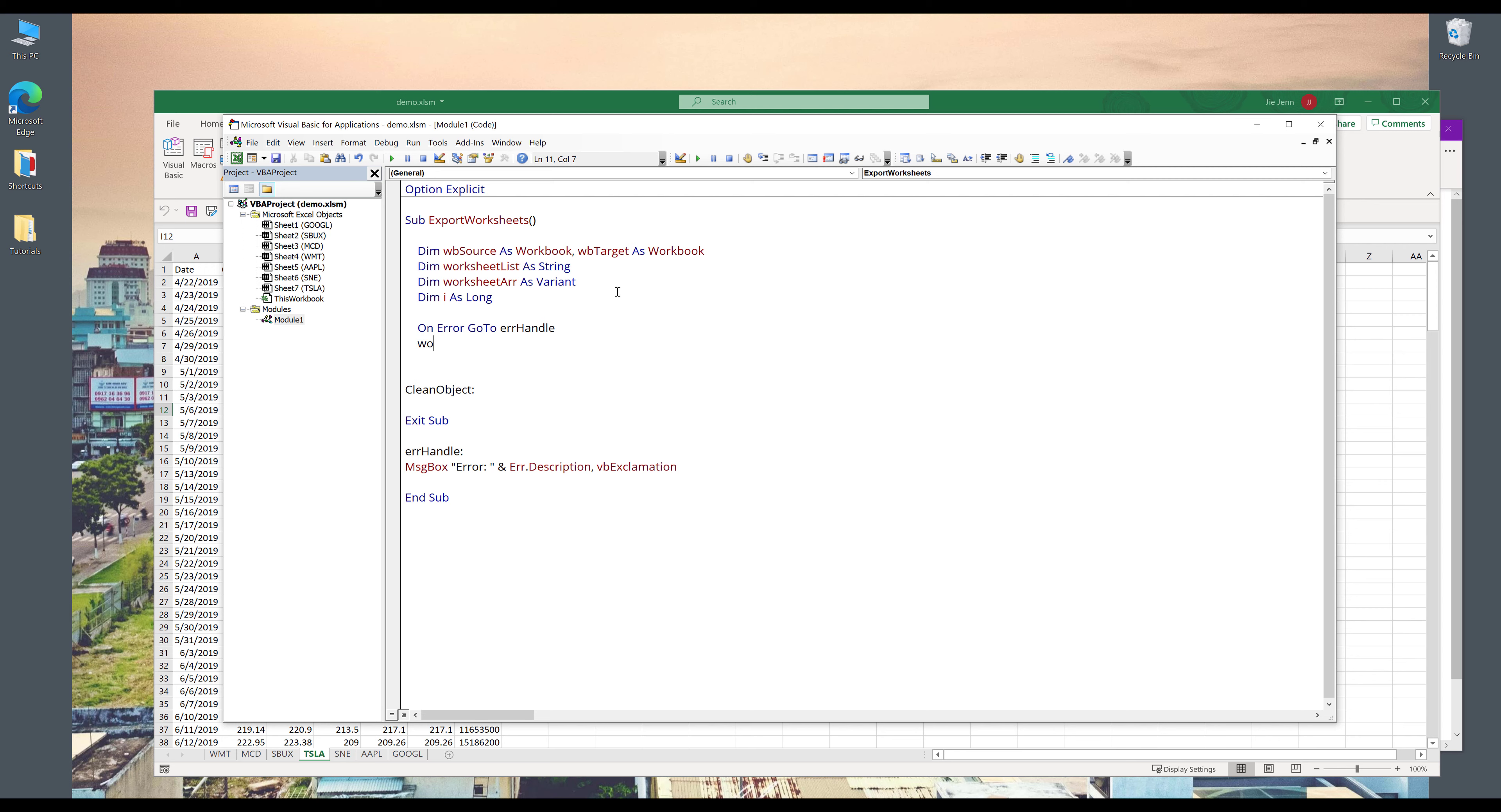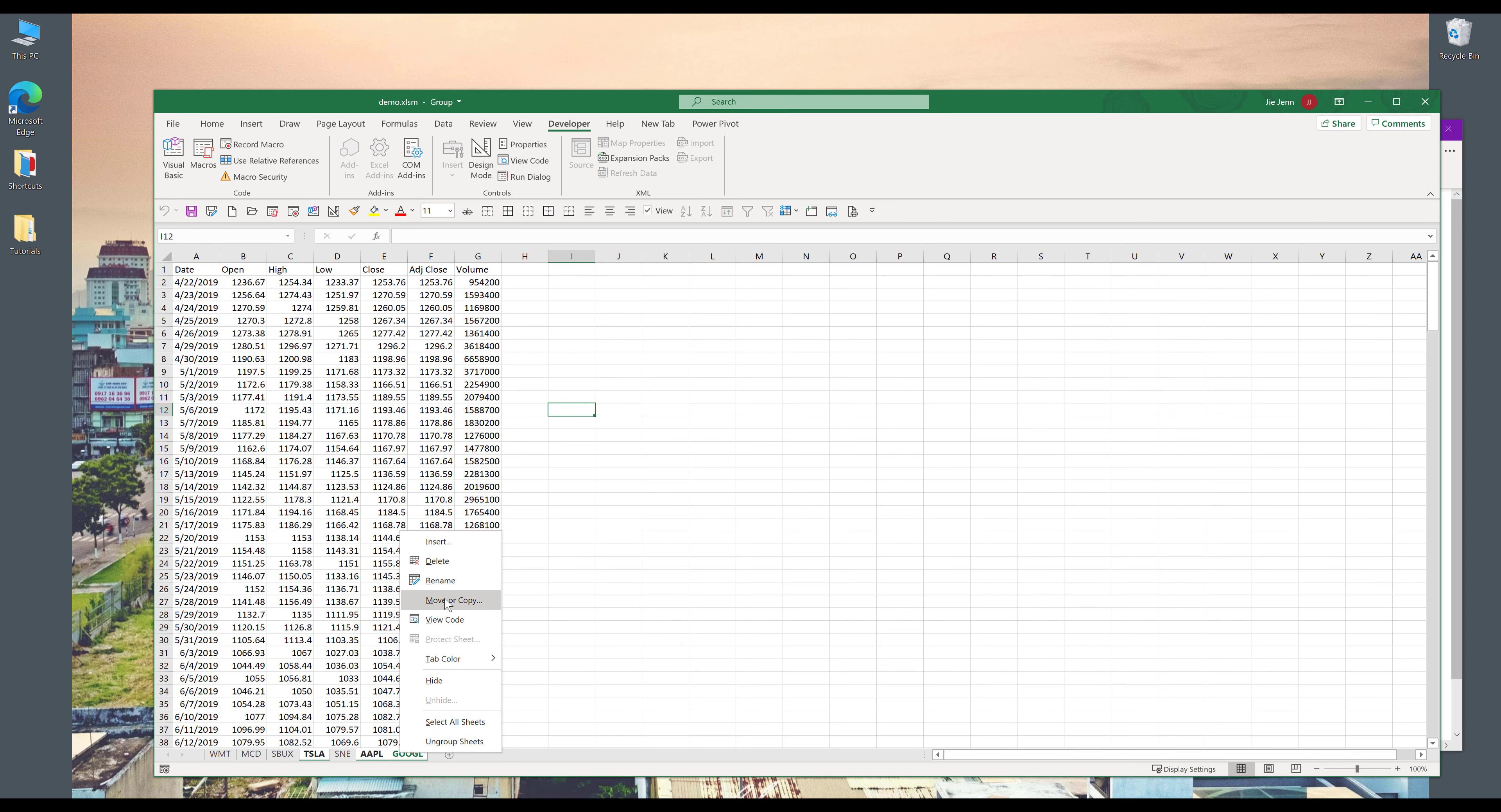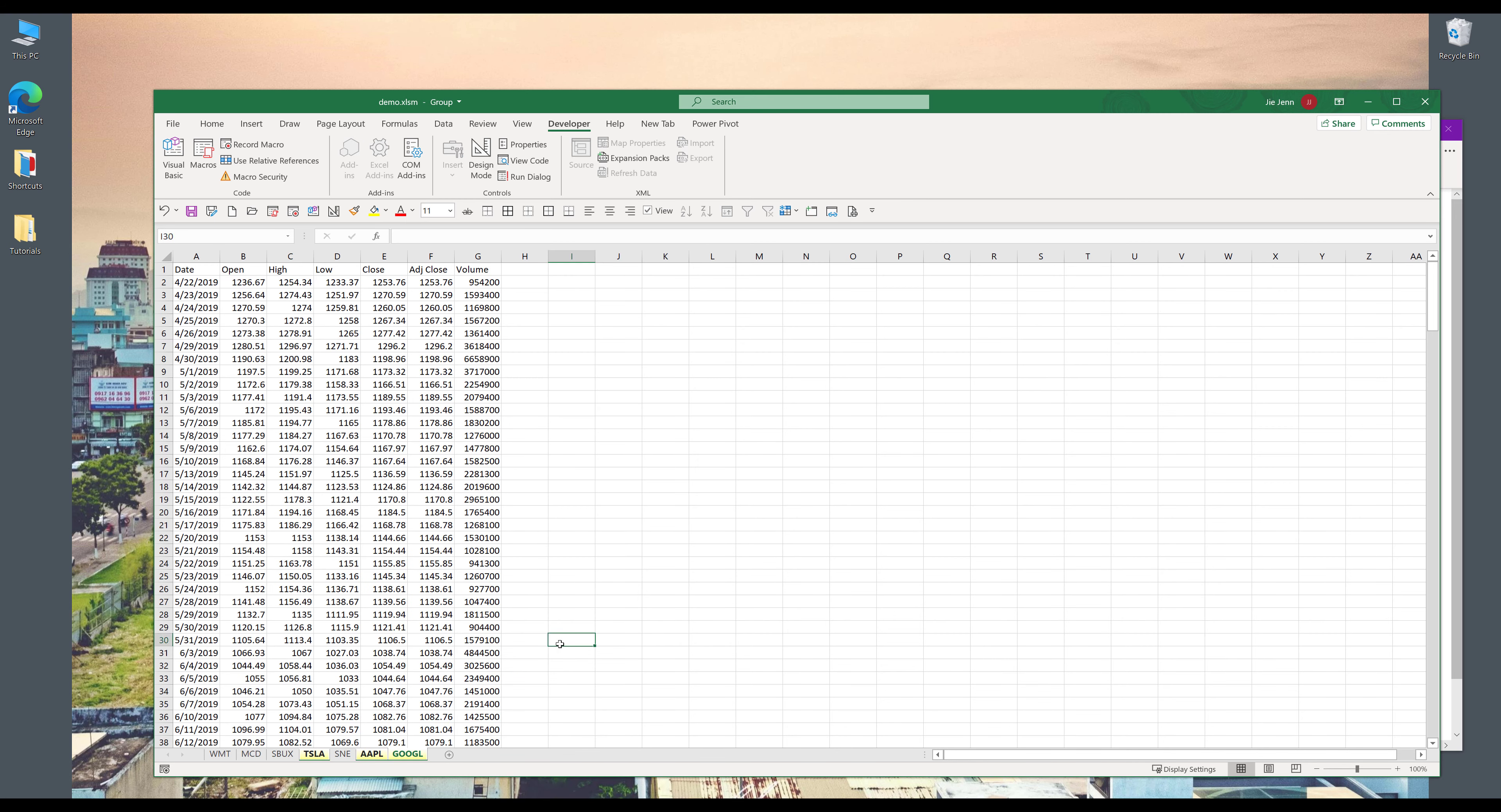Now we have all the variables and the objects declared, so we can go ahead and create each variable and object. So for my worksheet variable, this variable is going to contain the worksheet names that I want to export. So I want to export Tesla worksheets, Apple and Google. So these three worksheets. And I'll highlight the tab color to yellow.